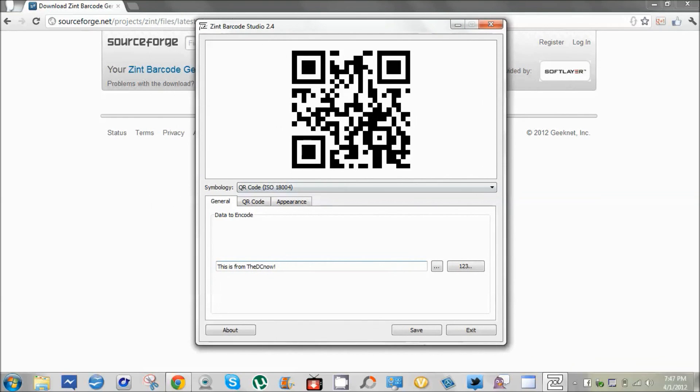If you want to just test it out, just scan this with your smartphone. Thanks for watching, I'll see you next time.